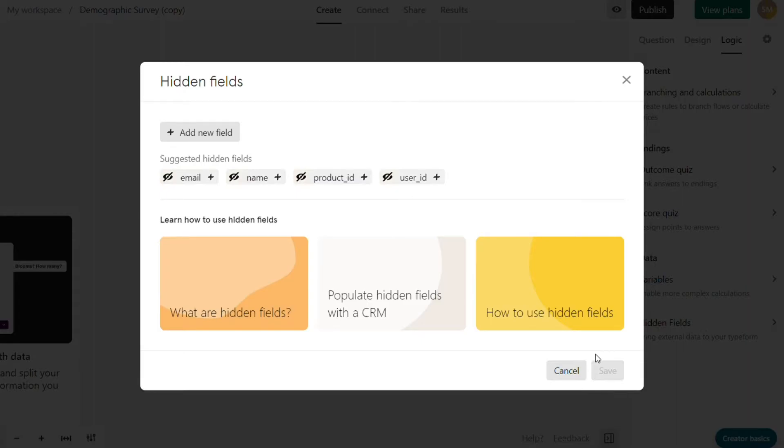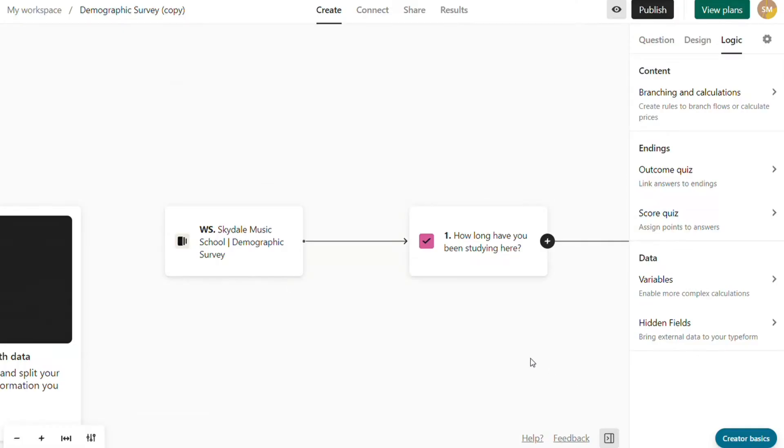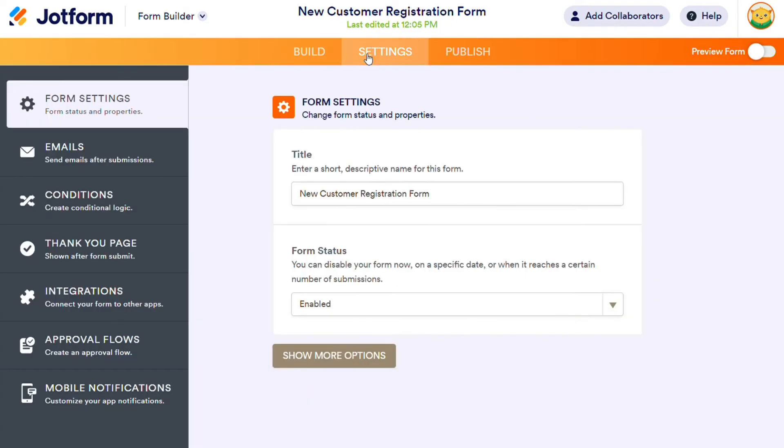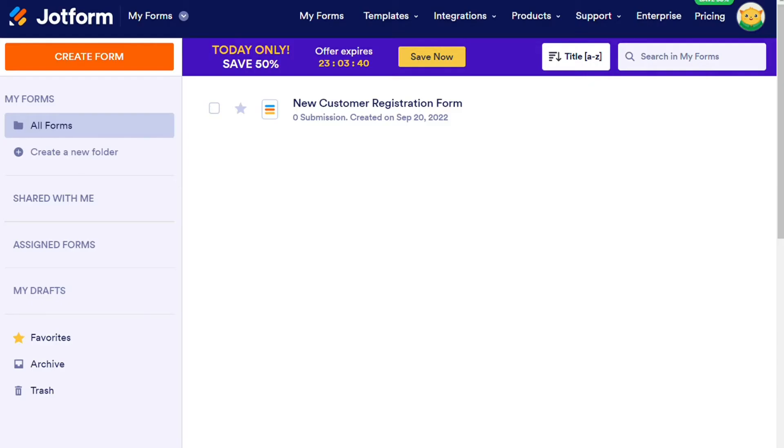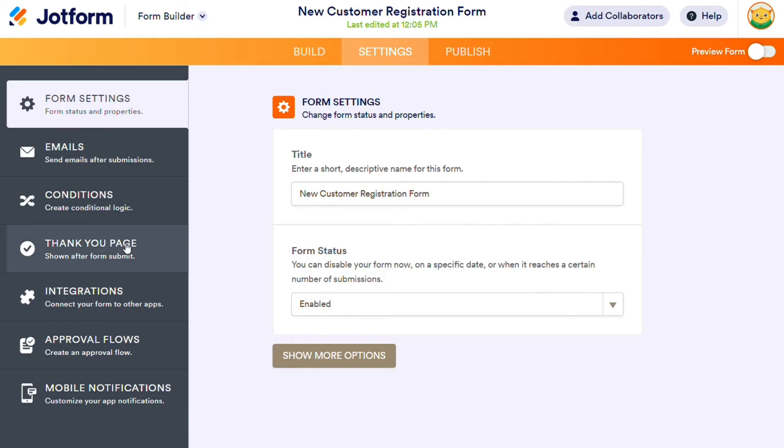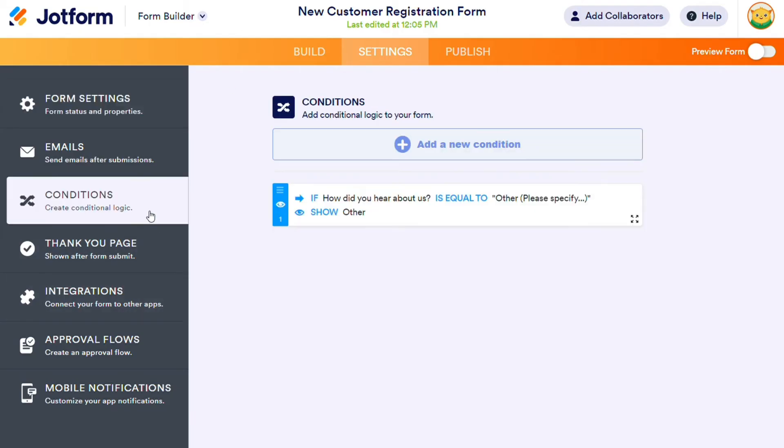JotForm also has an excellent user experience on the dashboard. The main menu allows you to easily find and edit your form of choice, and you can also access reports right there. You have plenty of options without it feeling overwhelming. The only drawback in terms of ease of use is the logic editor. You don't have a way to visualize how it works, so it's harder to tell if you have set it up correctly.